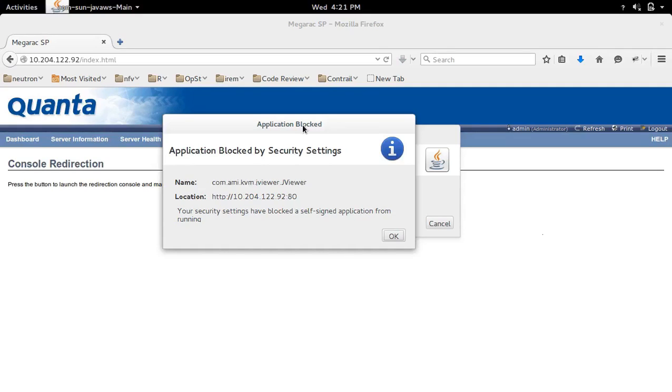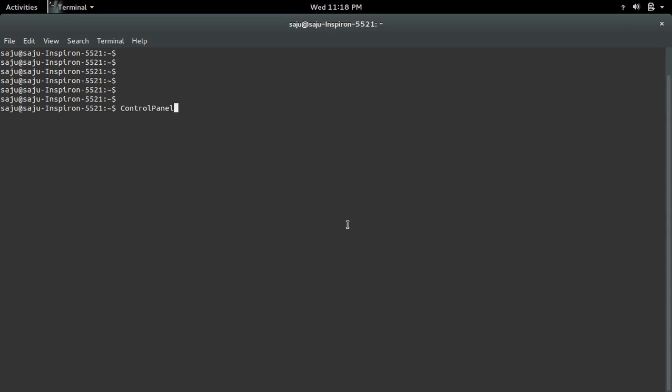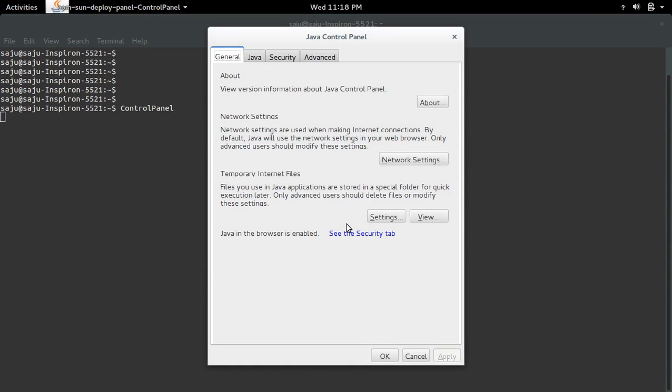To fix this error, first we need to open Java Control Panel. In Ubuntu system, we need to open the terminal and type 'controlpanel', then press Enter. This will open the Java Control Panel.